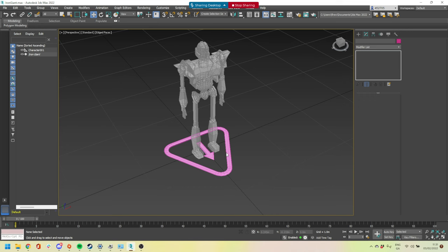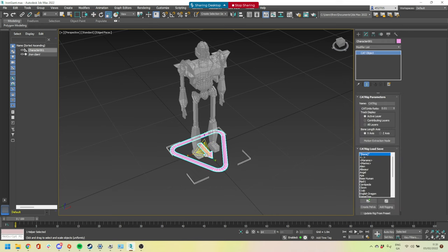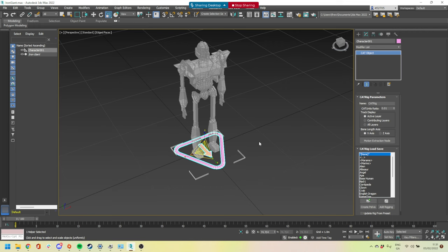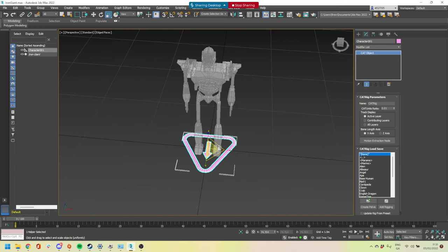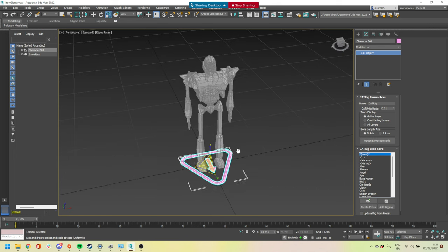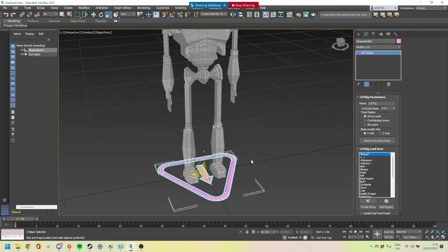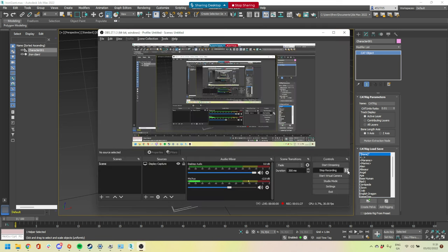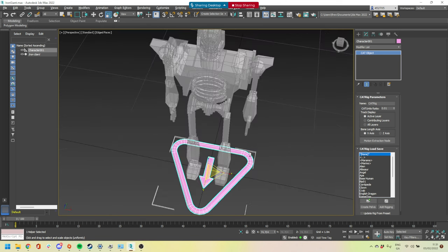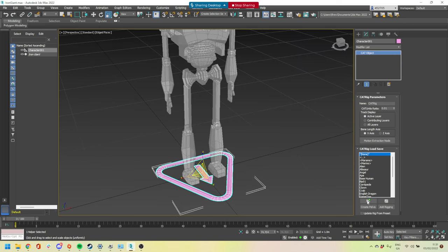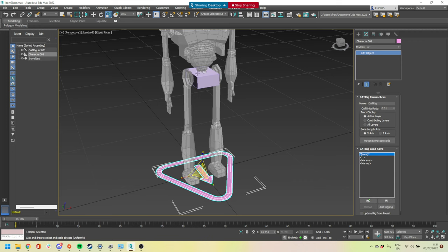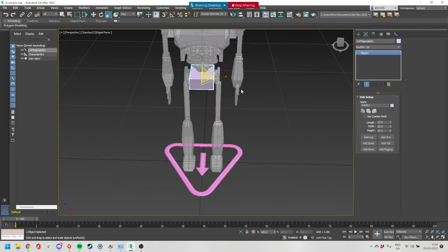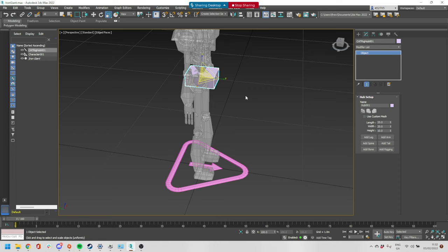I'm just going to scale down the character a little bit — you want something like where it's around the footprint of the character. Once you have that, we need to create the pelvis. If you remember from last week, the pelvis is like the main part of the body — everything comes from the pelvis. It's like the main hub that will parent to everyone else.